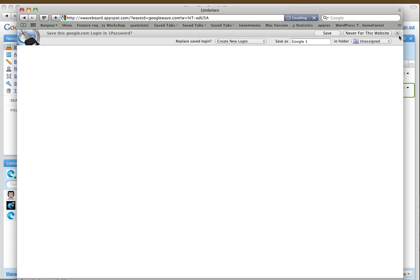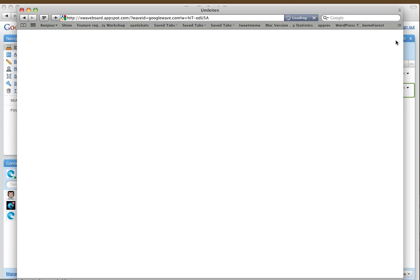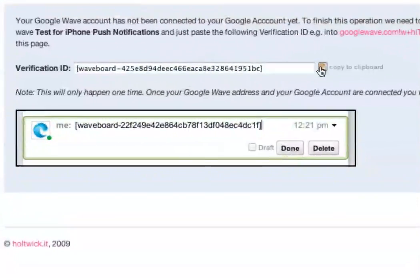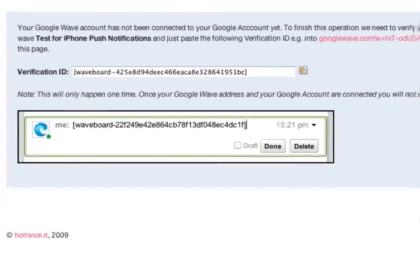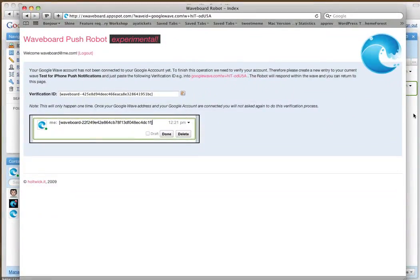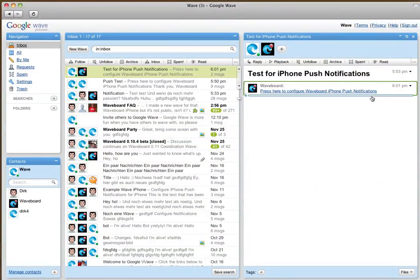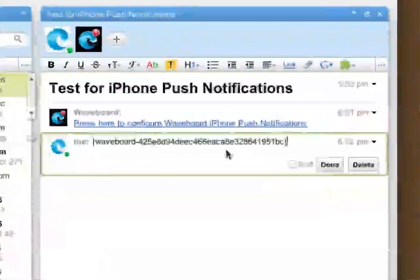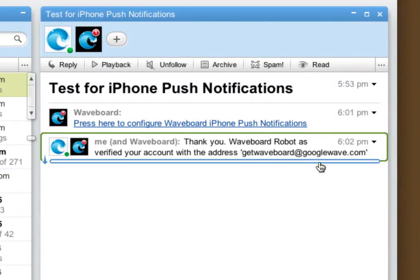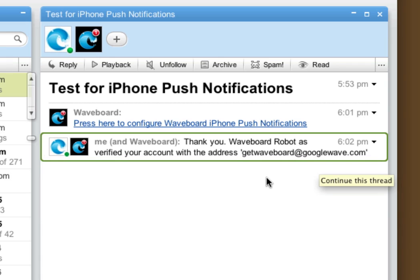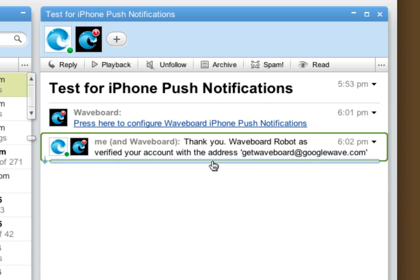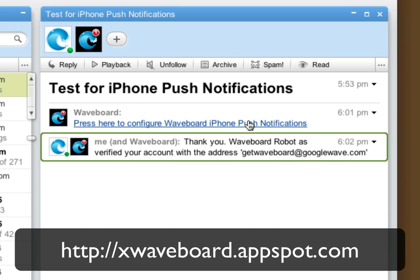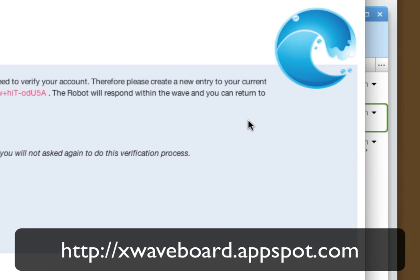Now we need to connect the Waveboard address to the Google account. Copy this identifier and paste it into the wave, and the robot recognizes the string and responds that it has now connected our account to the Google account.